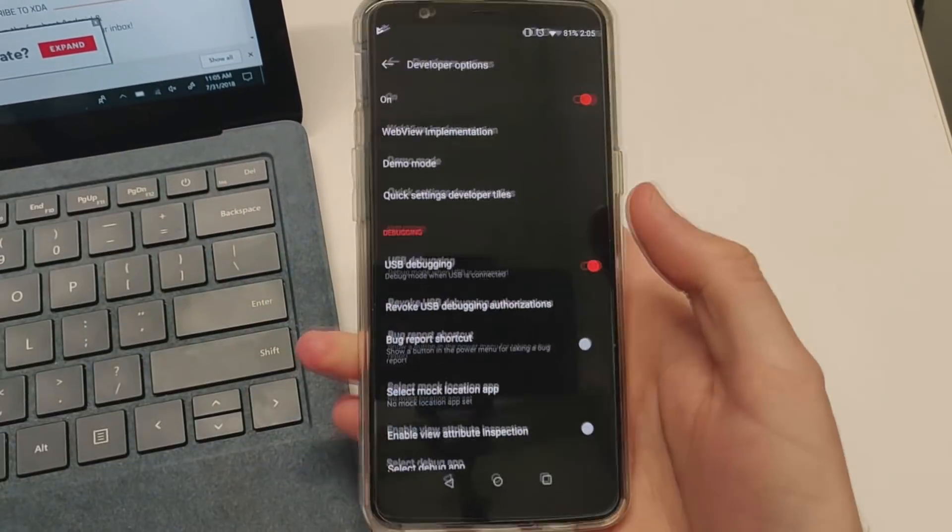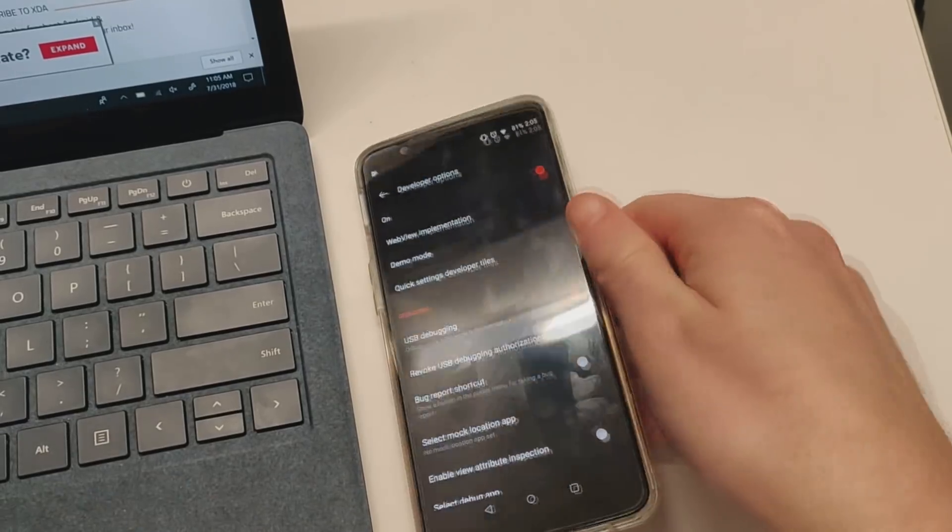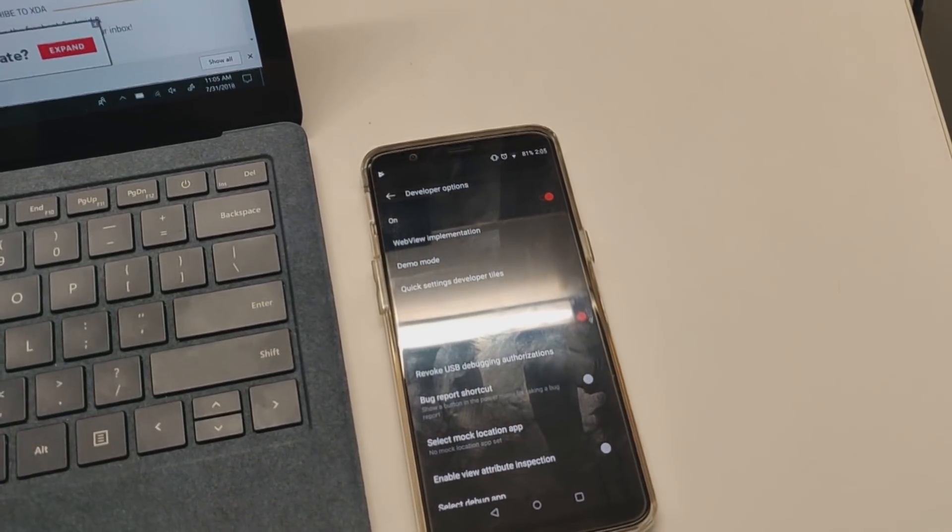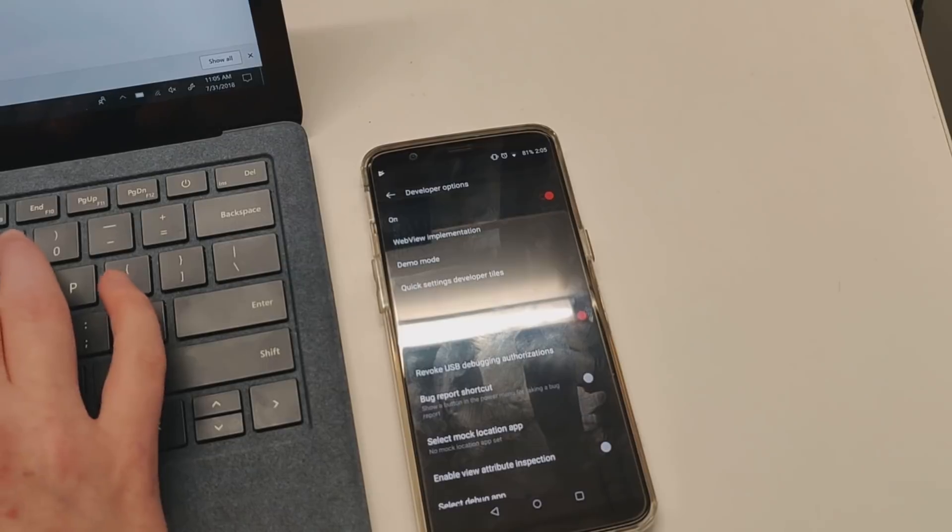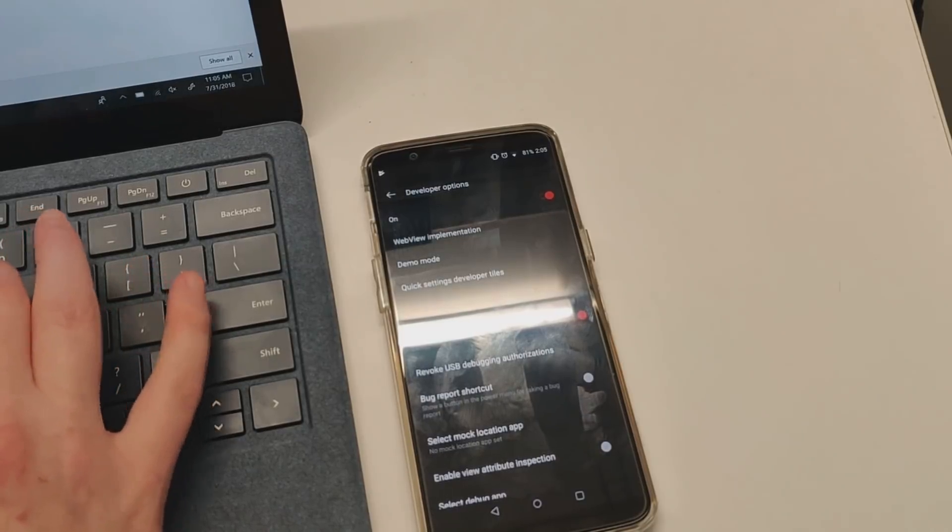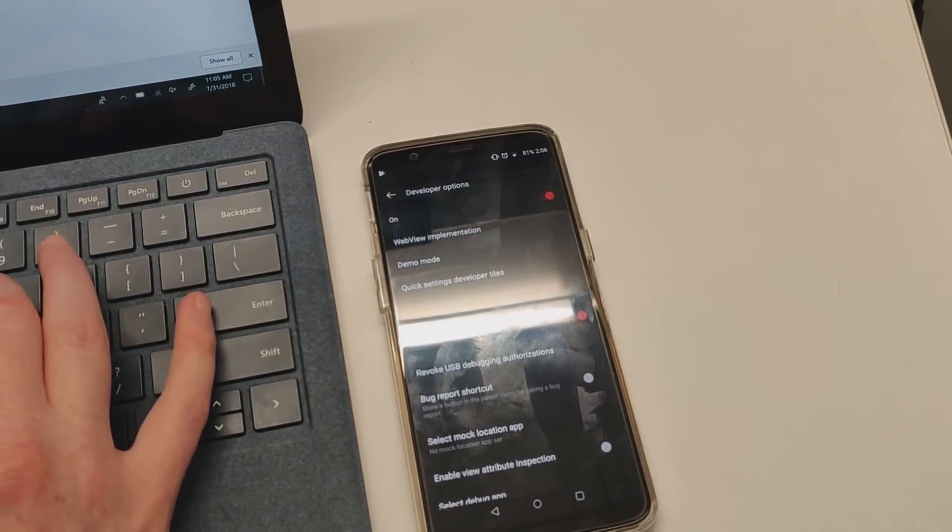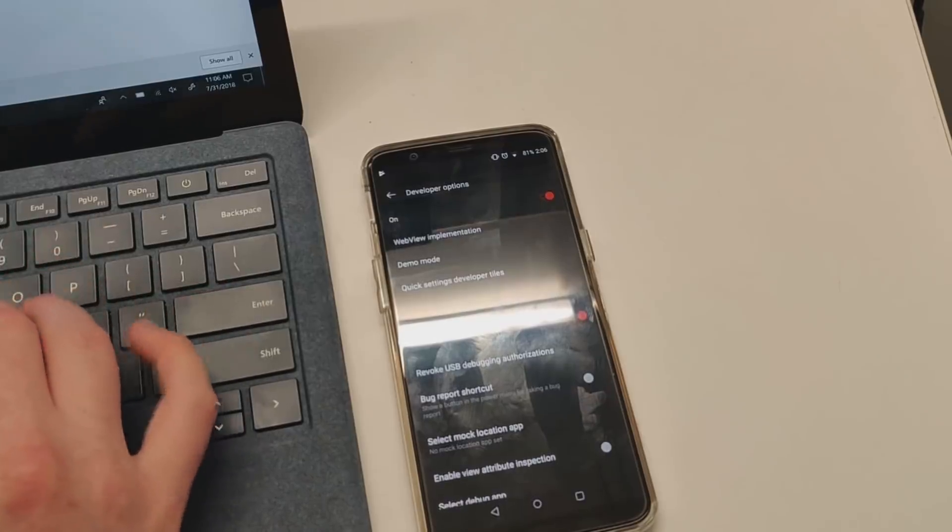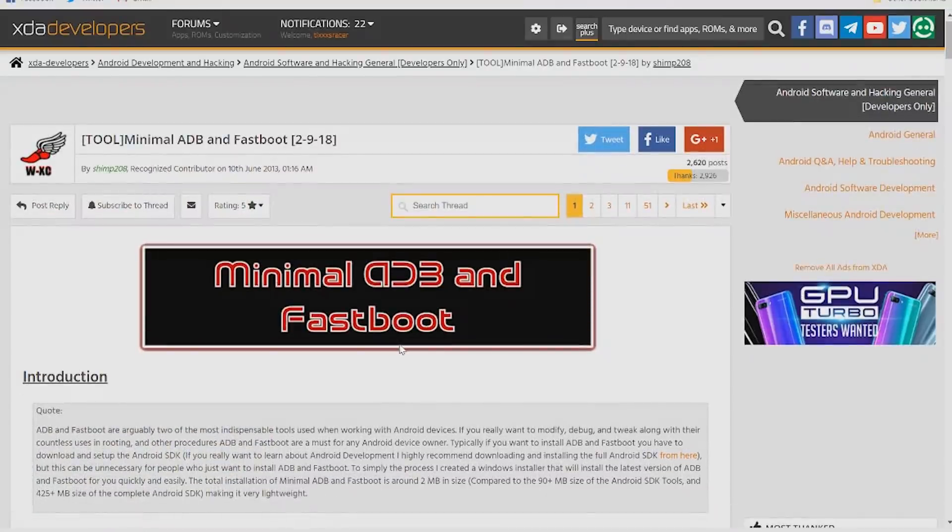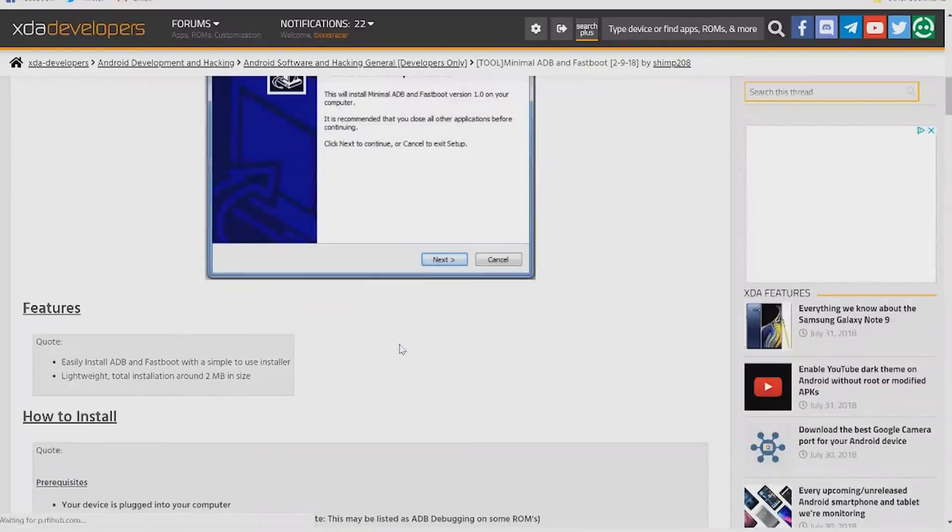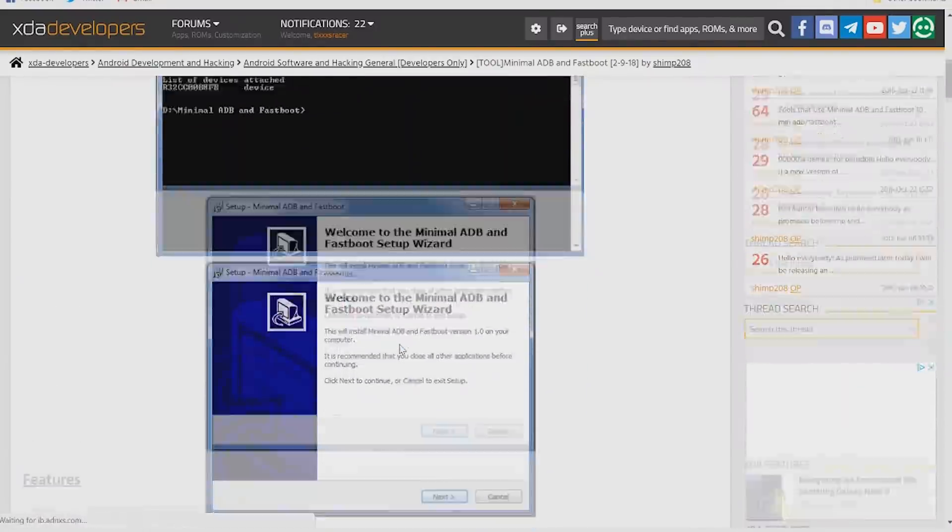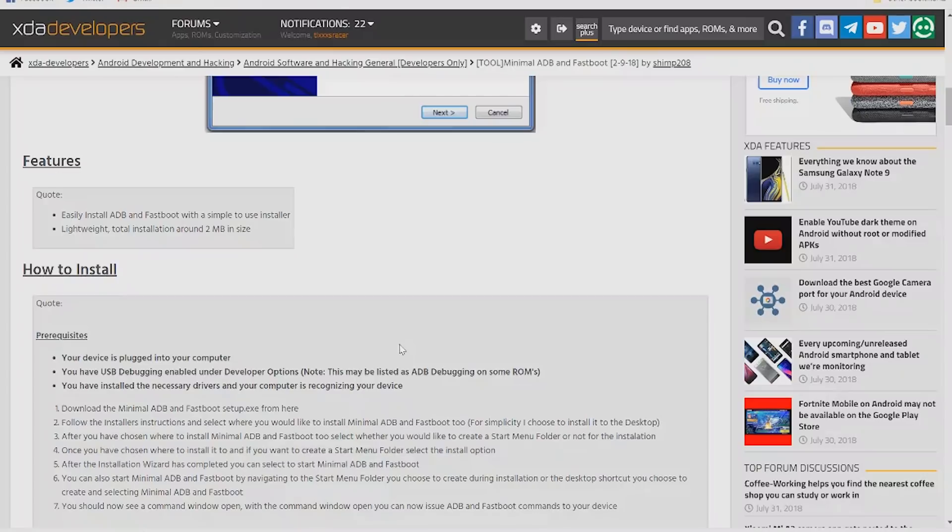Next, go to your computer and download and install the latest ADB and fastboot tools. I like to use Minimal ADB Fastboot. You may also want to install any drivers for your phone to minimize any issues during this process.